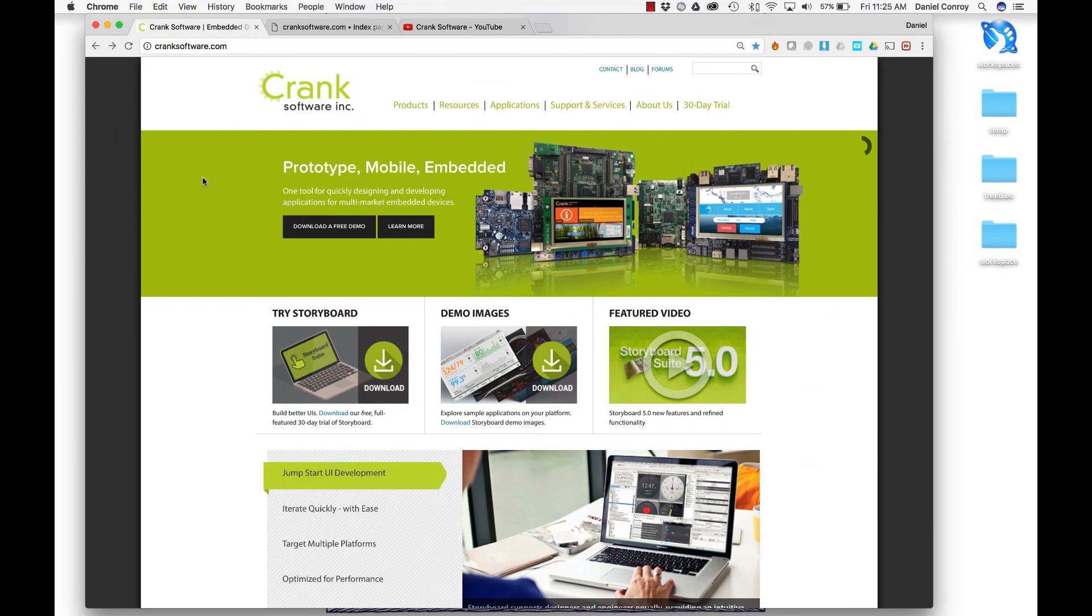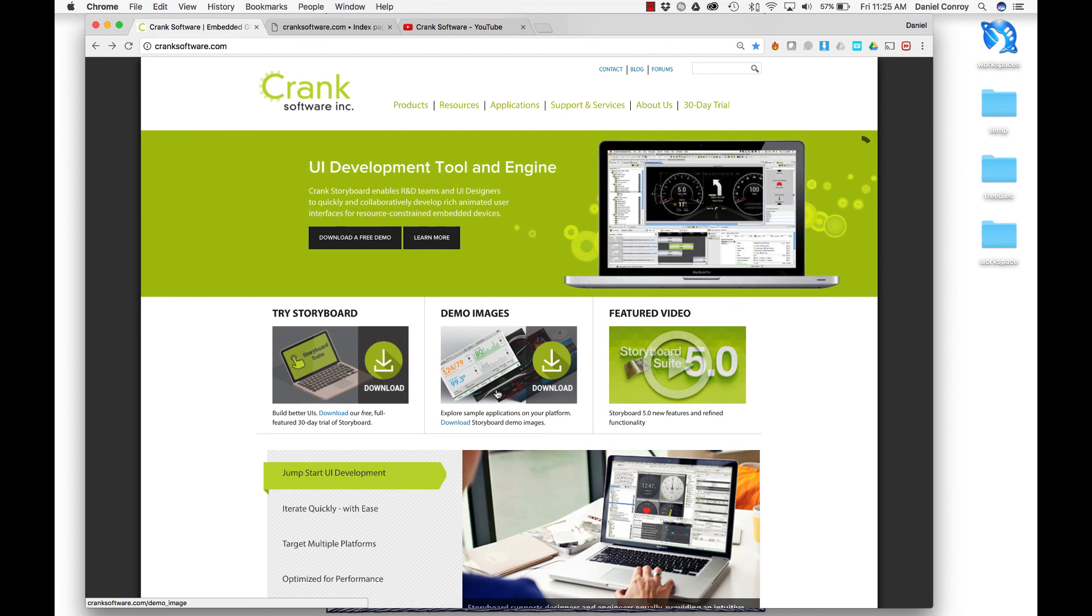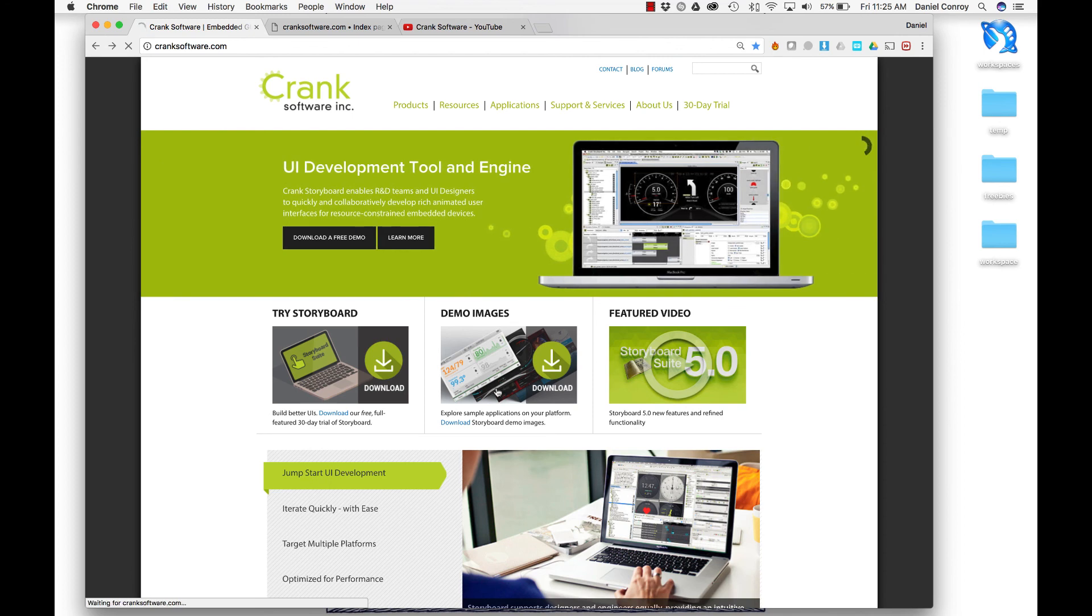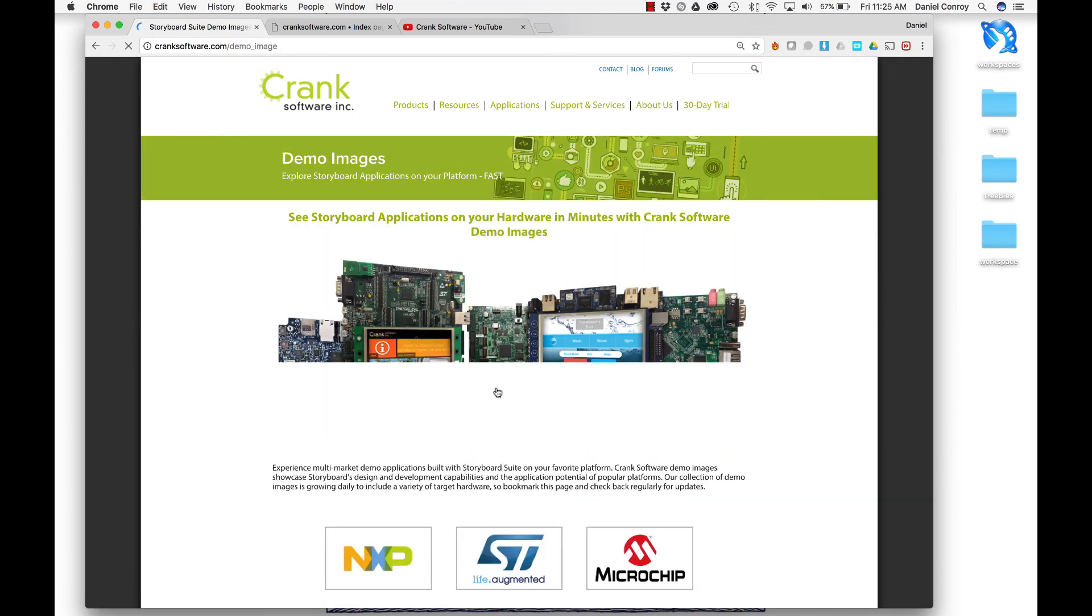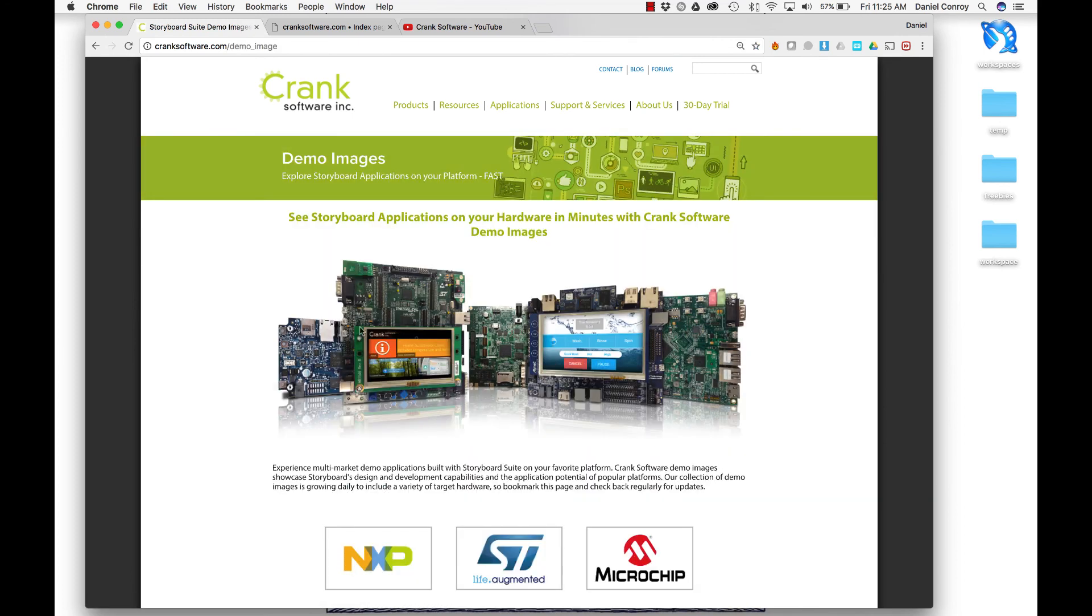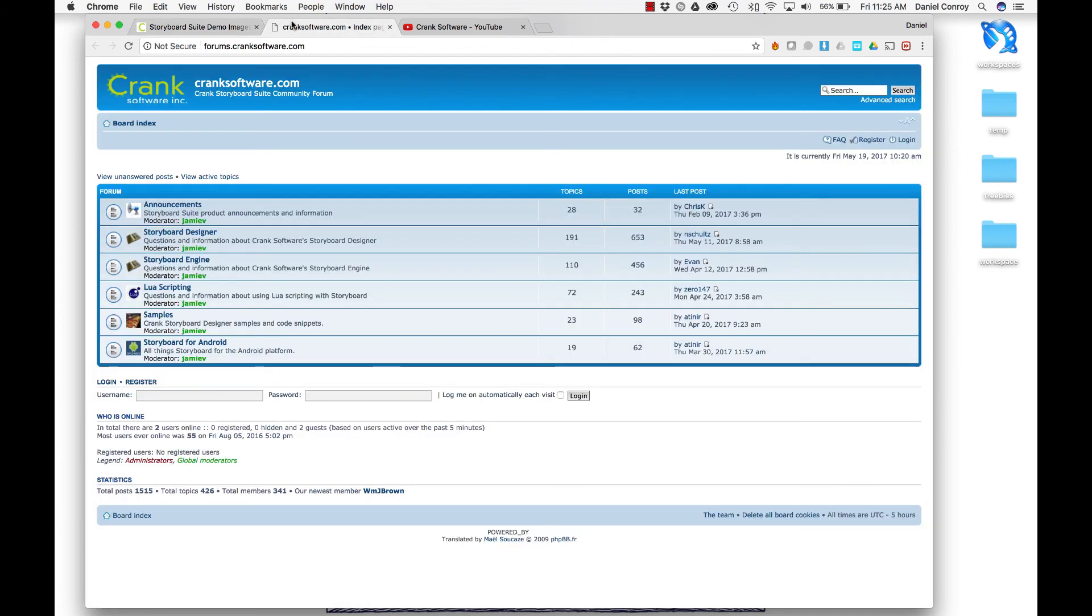That is getting started with Storyboard Suite. If you go to cranksoftware.com, there are some demo images that you can grab for free. If you have some hardware that you want to try a sample on, you can also visit the forums.